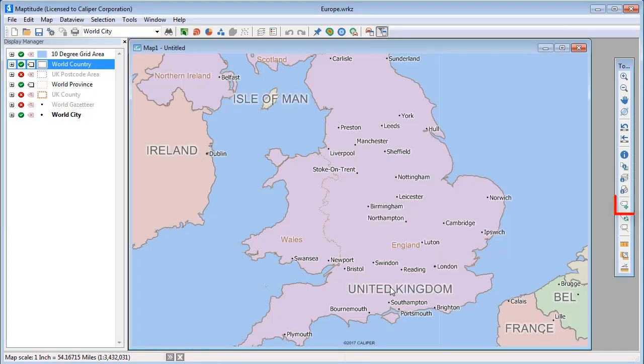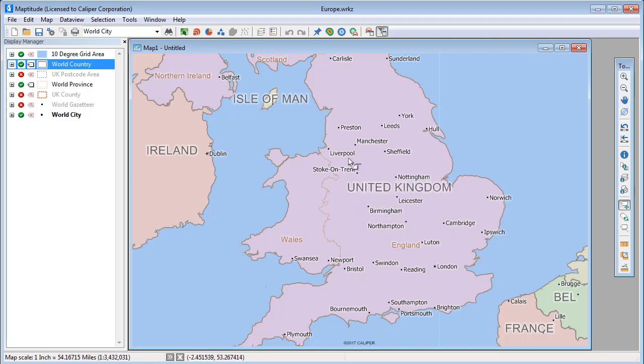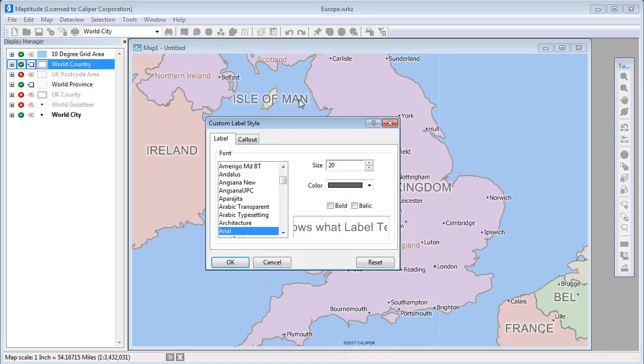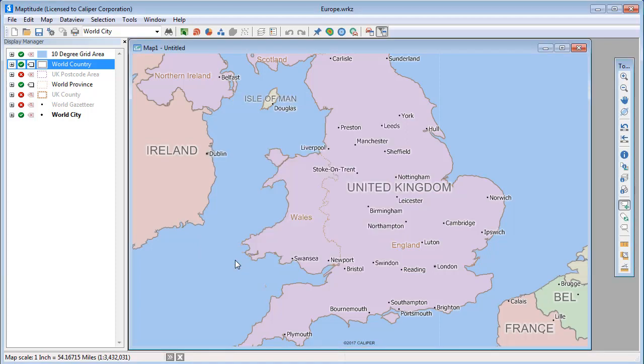You can customize individual labels with the Custom Label tool. For example, you can move a label, and you can change the style of a label by double-clicking on it. You can use this tool to add a call-out line.